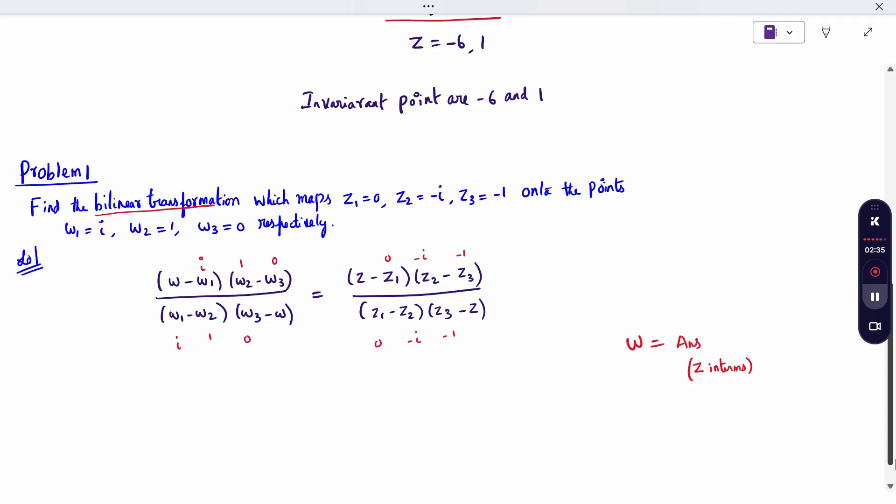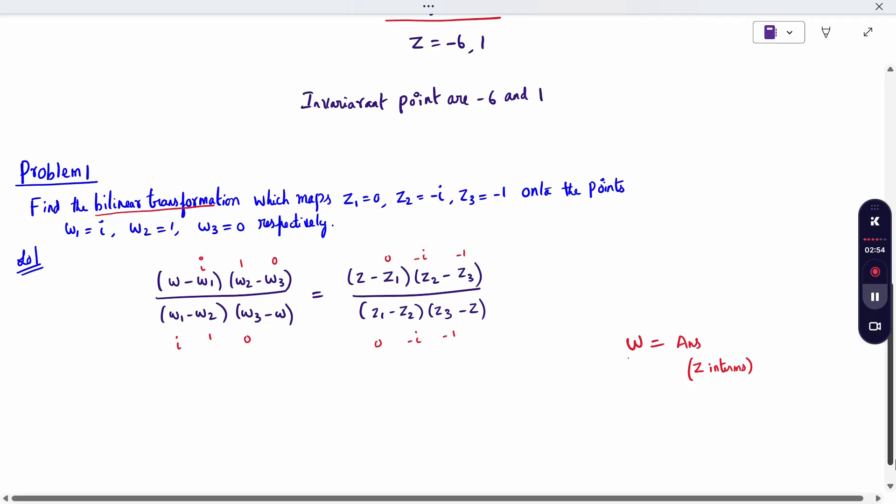Without infinity, there are only two cases and only the numbers change. The formula is: W minus W1 into W2 minus W3 divided by W1 minus W2 into W3 minus W. Write the same for Z, substitute all the data, cross multiply, simplify, arrange the terms, and make your answer in the form W equals something in terms of Z.